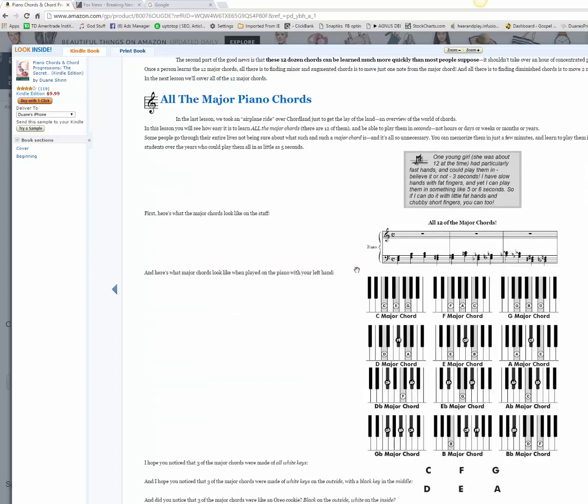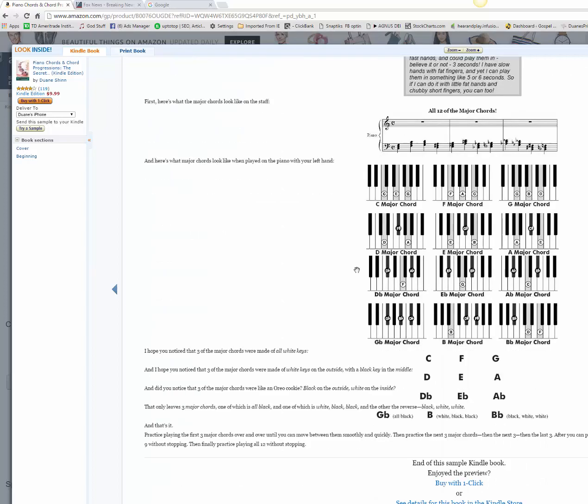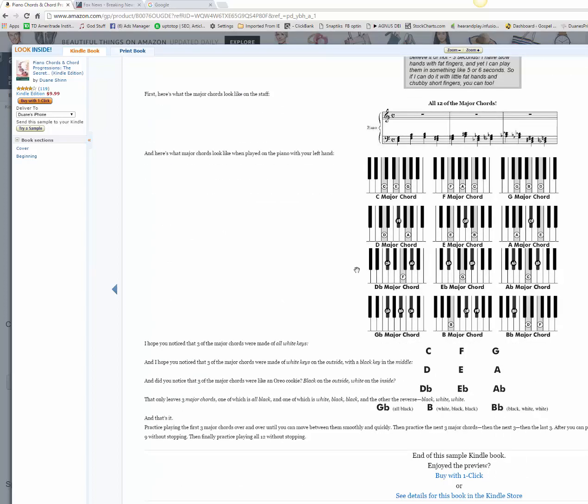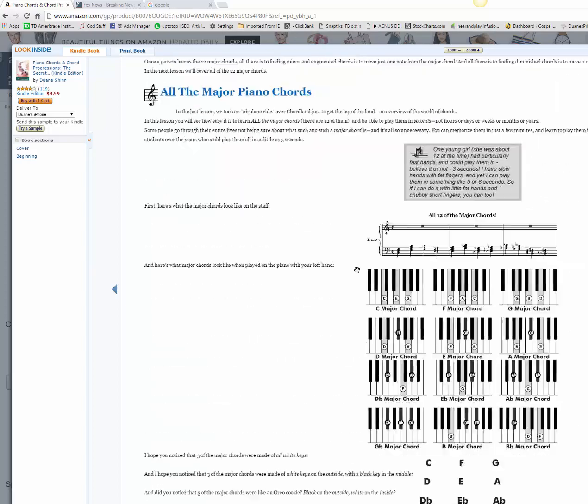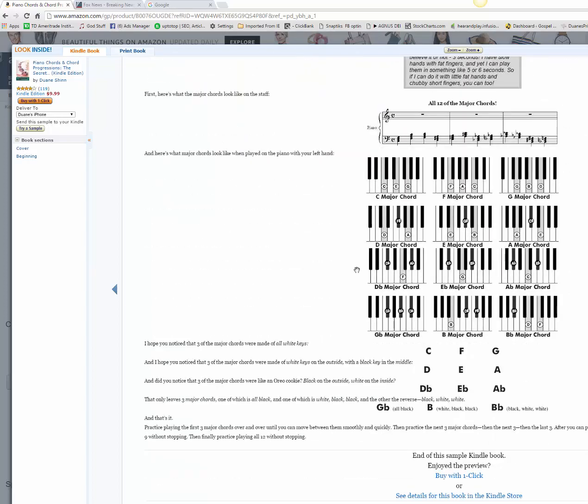It's got pictures, of course, of all the chords. There's all the major chords, for example, but it has minor chords, diminished chords, augmented chords, 9th chords, 7th chords, all kinds of chords.